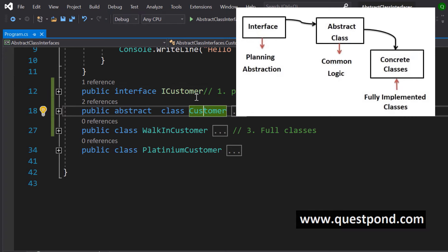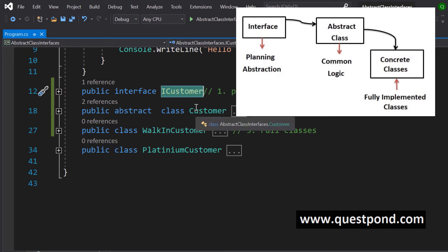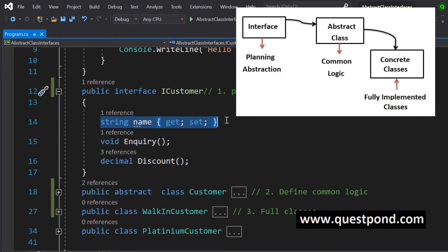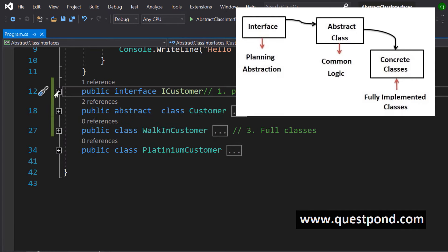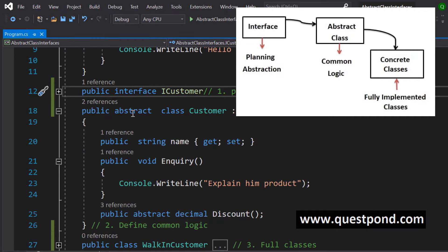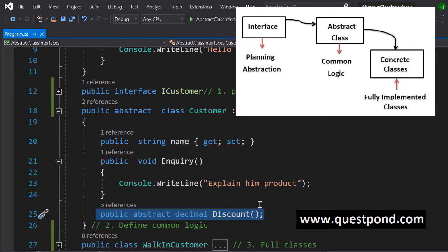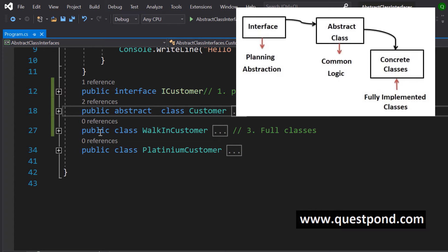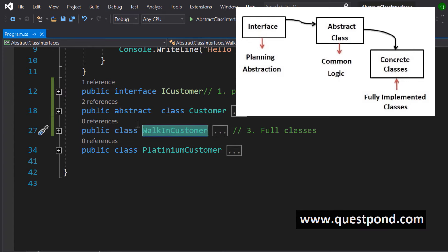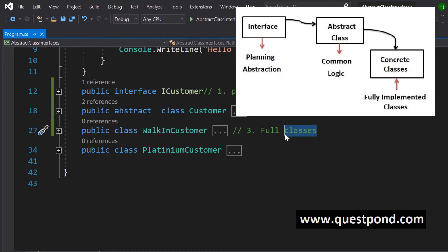We can conclude that there is a proper sequence of creation between interface and abstract class. First the interface is created — this is the planning phase where we do the abstraction and identify the most important things to be shown outside. Then, across all classes that implement ICustomer, we identify the common logic and define it in the abstract class, leaving the remaining logic half-defined for concrete classes. Finally, concrete classes are created with the full logic defined. Interface first, abstract class second, concrete classes third.